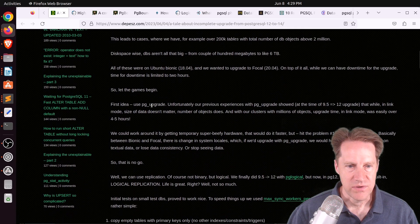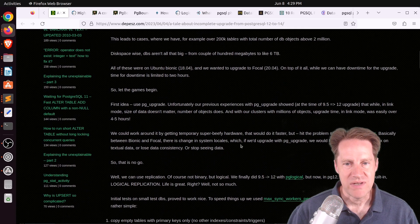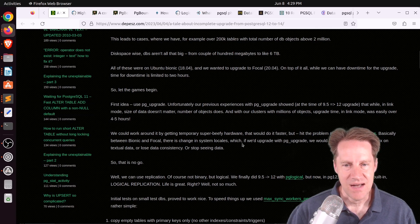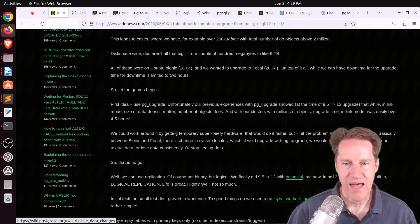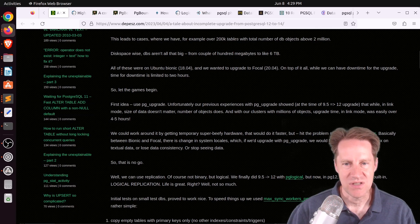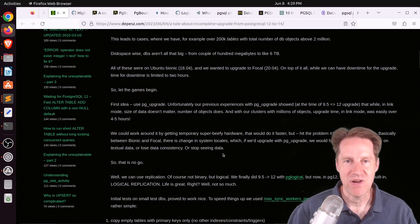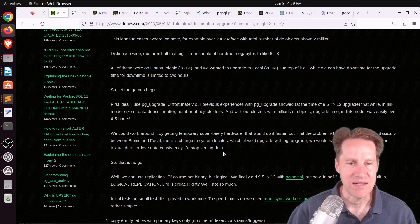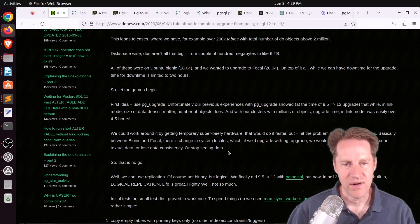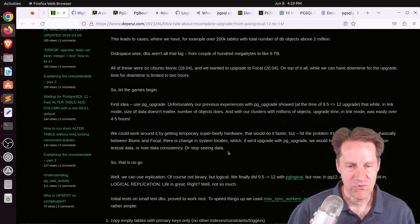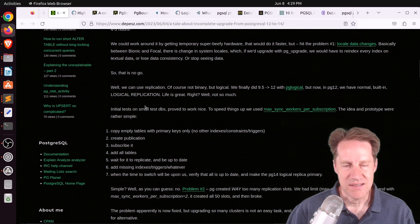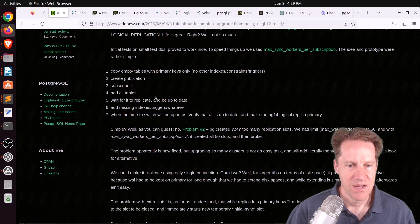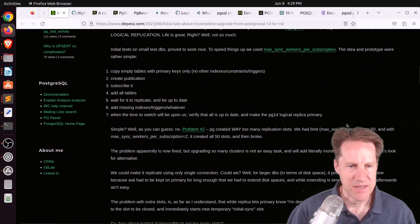The first idea was to use pgupgrade, but the reason they decided not to do that is because of locale and collation data changes that would cause you to re-index all the indexes. So the next step was to try logical replication, but they ran into a problem where they were using too many replication slots with all the tables.